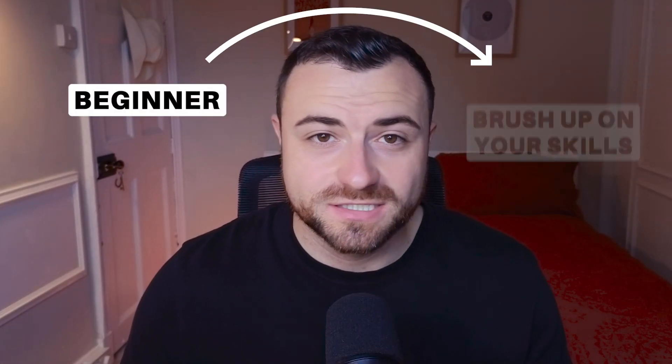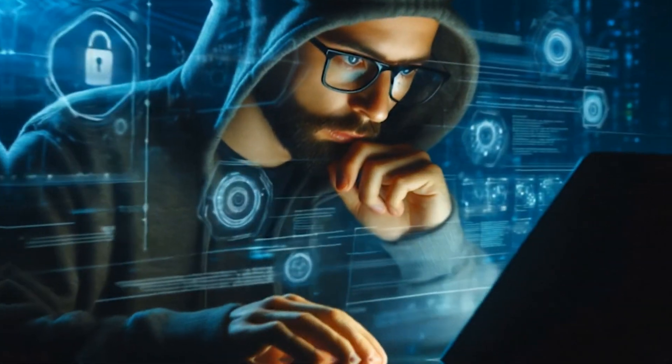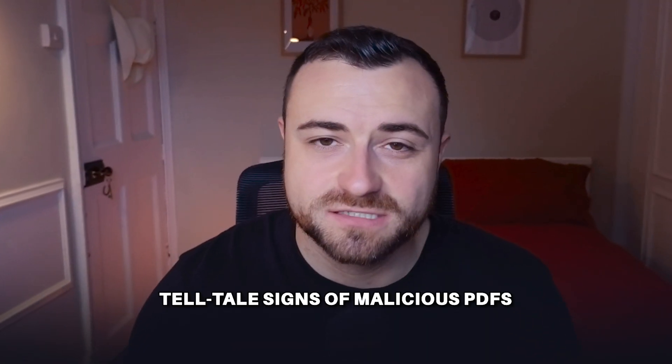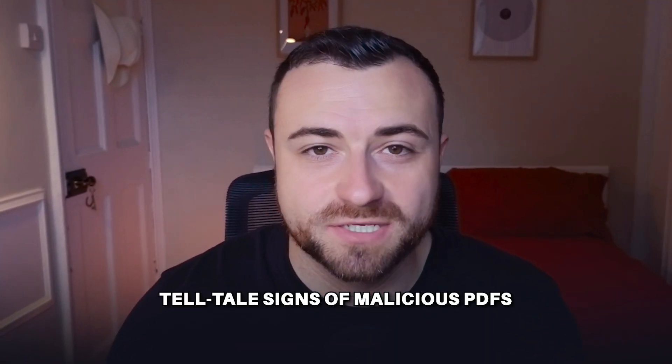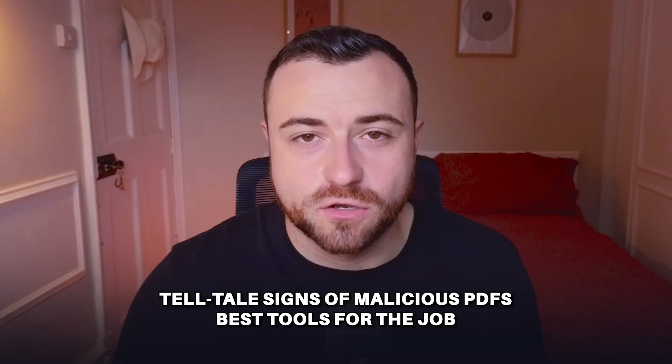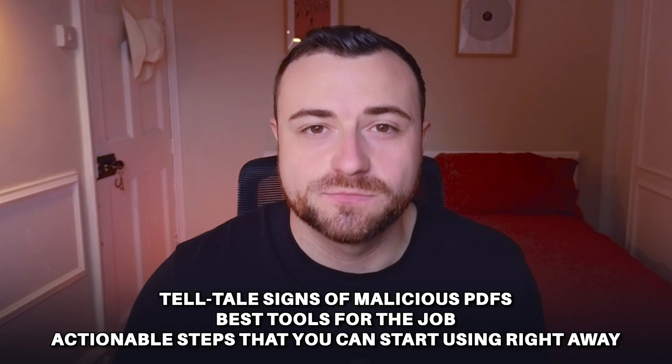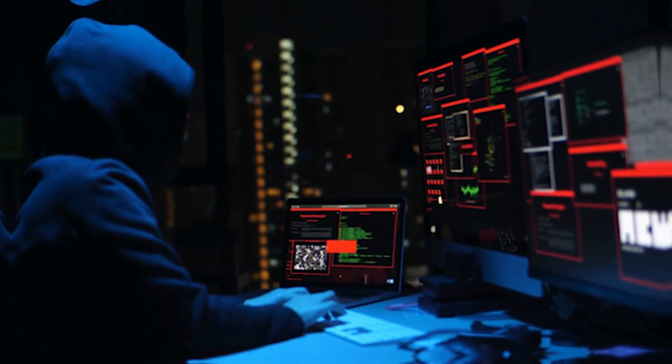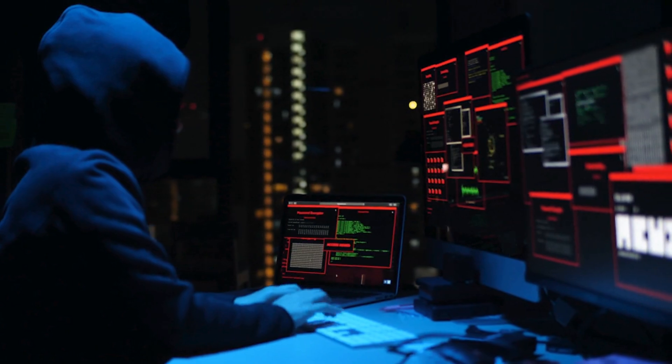Whether you're a beginner or just looking to brush up on your skills, this guide will arm you with the knowledge to protect yourself and your data. We'll cover the telltale signs of malicious PDFs, show you the best tools for the job, and give you actionable steps to start right away. By the end of this video, you'll have the confidence to handle any suspicious PDF that comes your way.